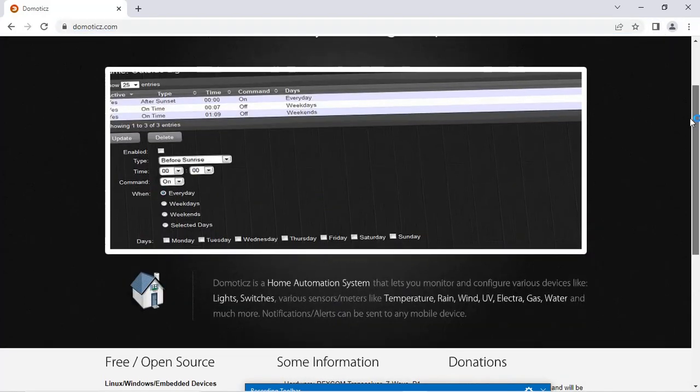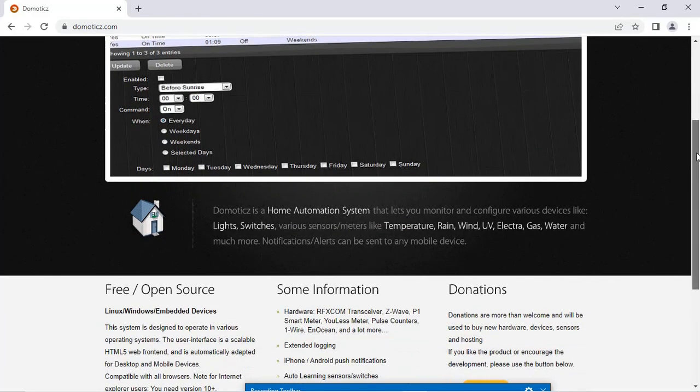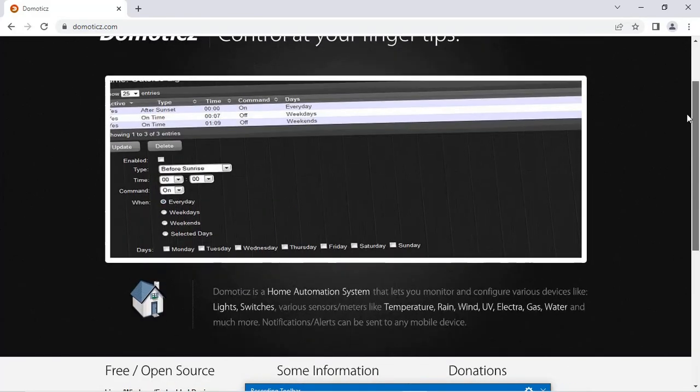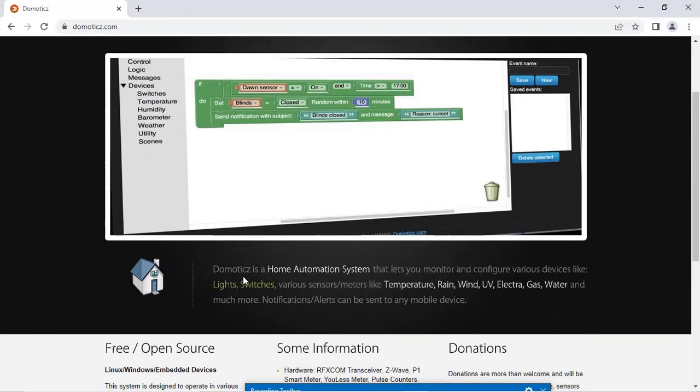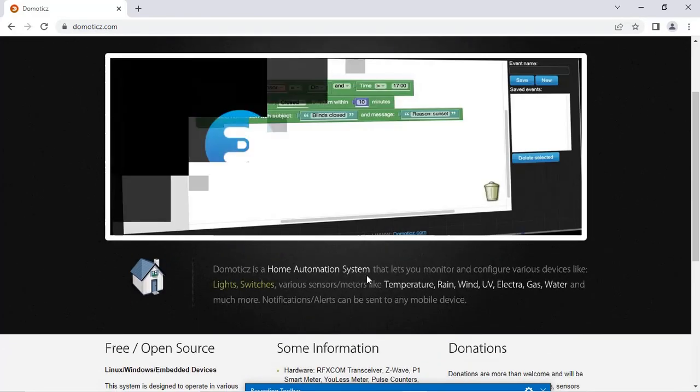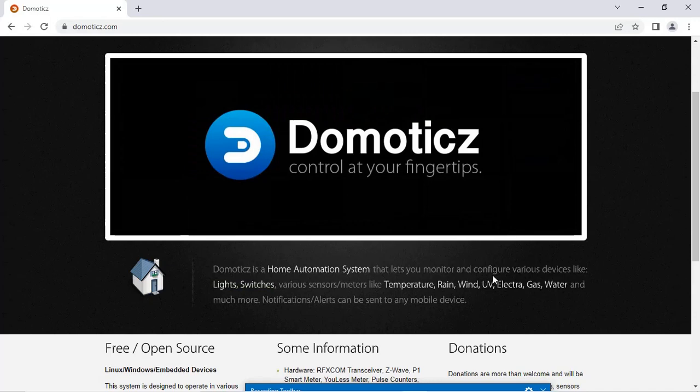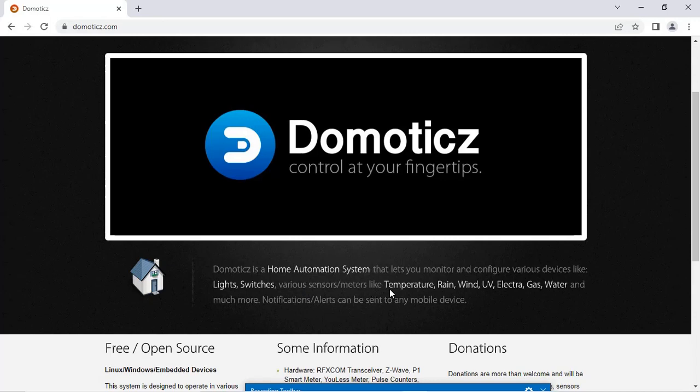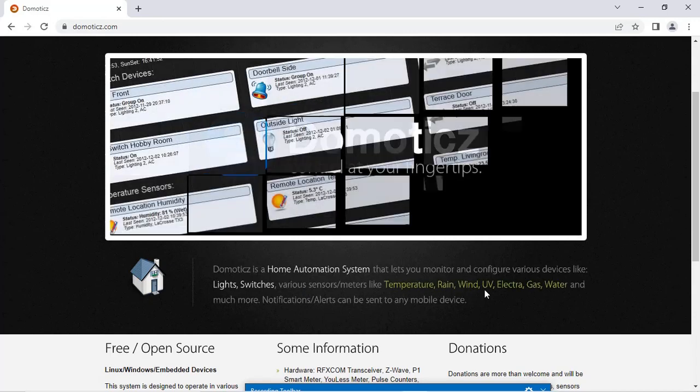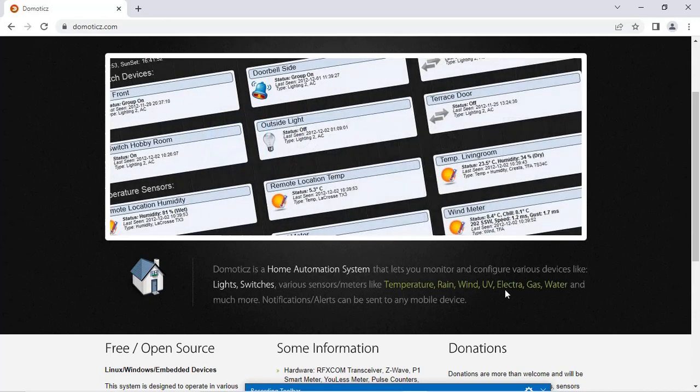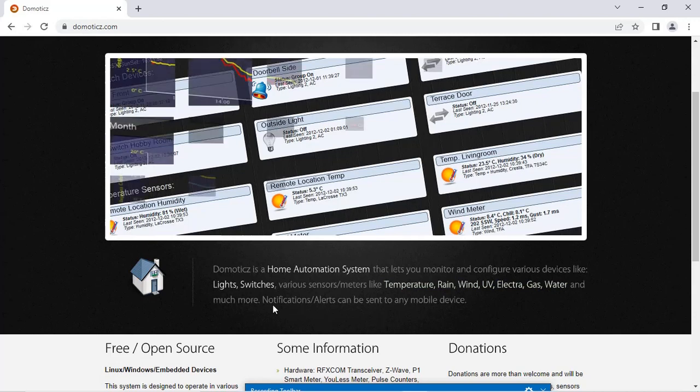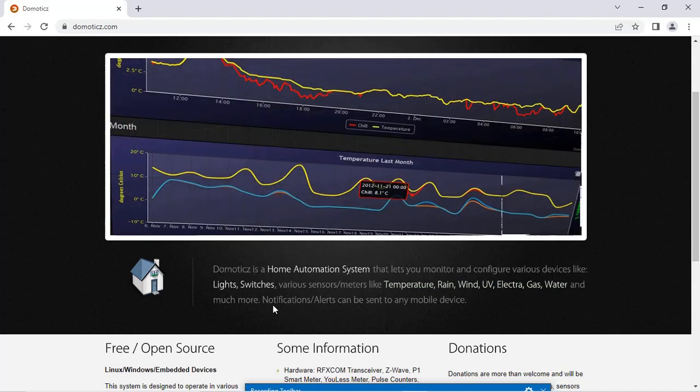You can go through the information given on this page. Domoticz is a home automation system that lets you monitor and configure various devices like lights, switches, various sensors and meters like temperature, rain, wind, UV, electra, gas, water and much more. And notifications can also be sent to your mobile device.